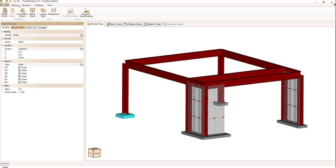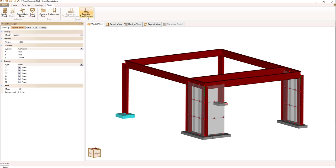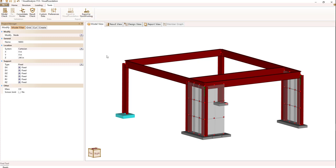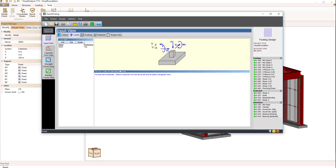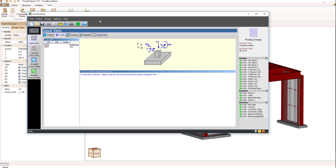If you do that and go to the Tools menu item, you'll see there'll be an option to export to Quick Footing. So when I select export, Quick Footing will be executed and will come up.